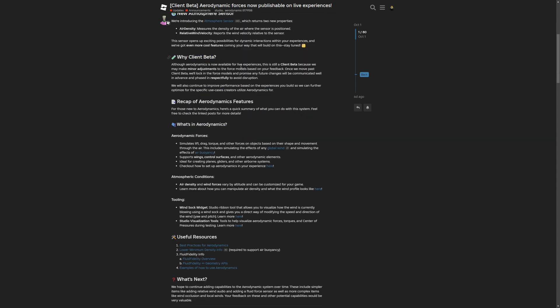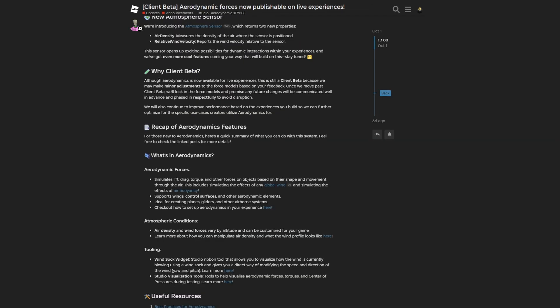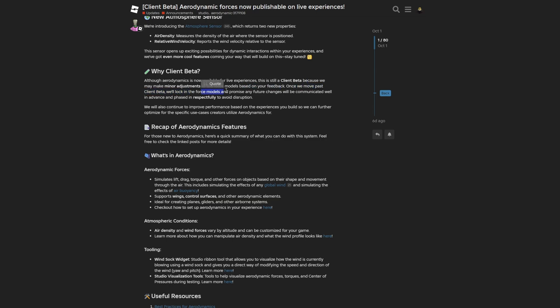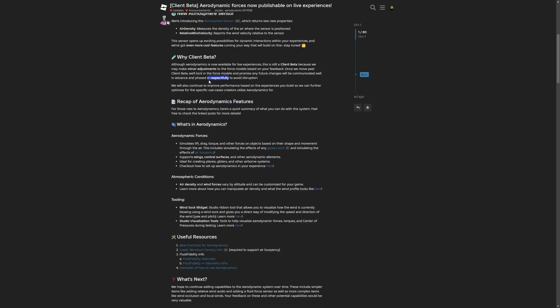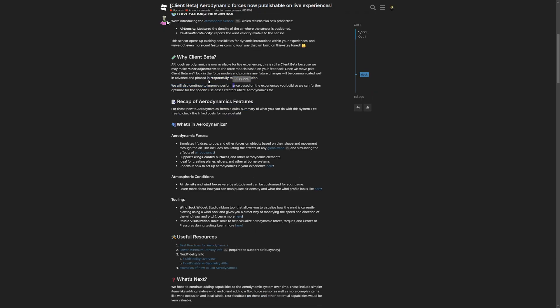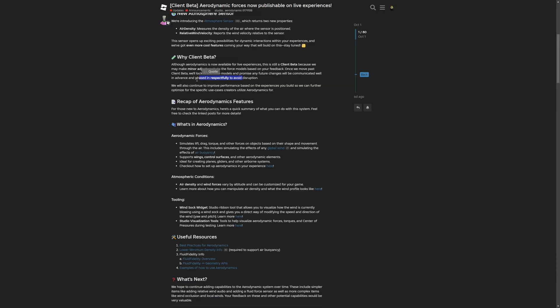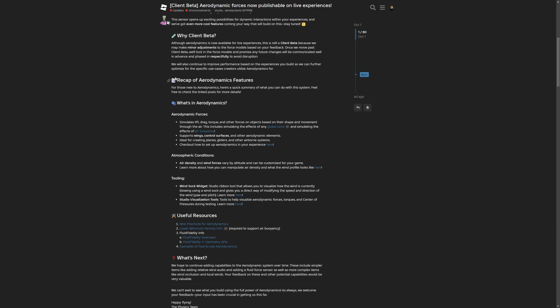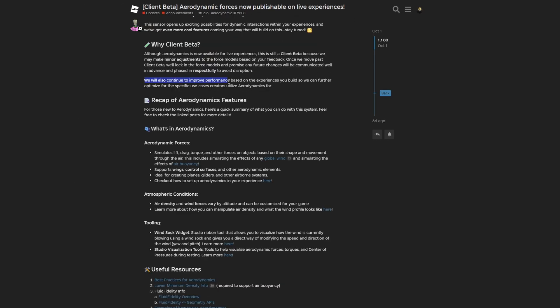Let's move to the Why Client Beta paragraph, saying that although aerodynamics is now available for live experiences, this is still a client beta because they may make minor adjustments to the force model based on feedback. Once they move past the client beta, they'll lock in the force models and promise any further changes will be communicated well in advance and phased in respectfully to avoid disruption.